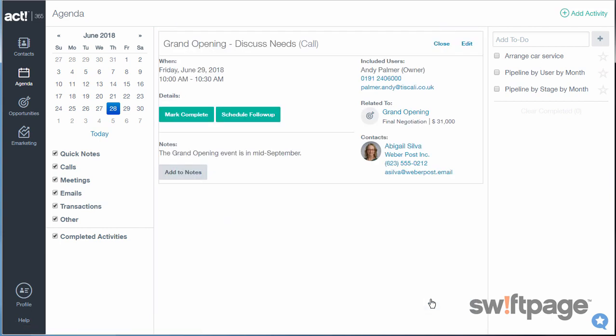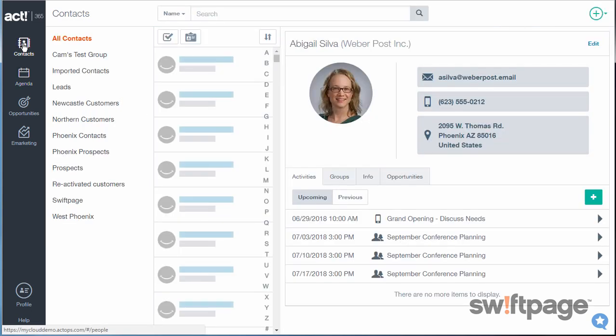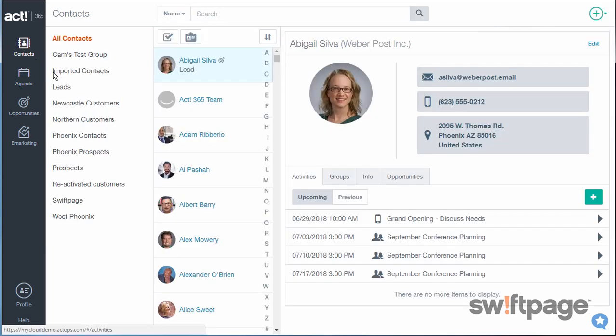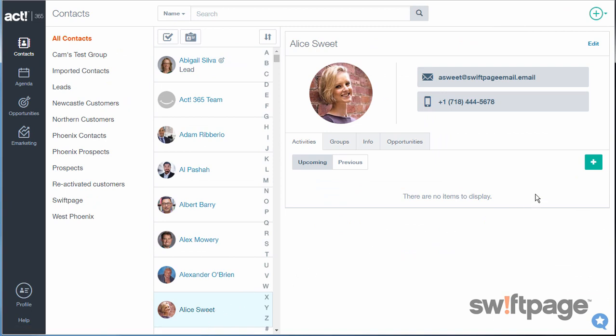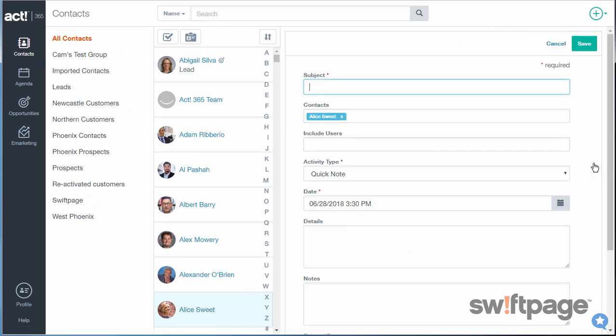To view or create activities from a specific contact record, go to your Contacts area, locate the contact, and click the plus icon button on the Activities tab. Now you can just enter the activity details as before. But notice that the Contacts field is already pre-populated with the contact record that you're currently viewing.